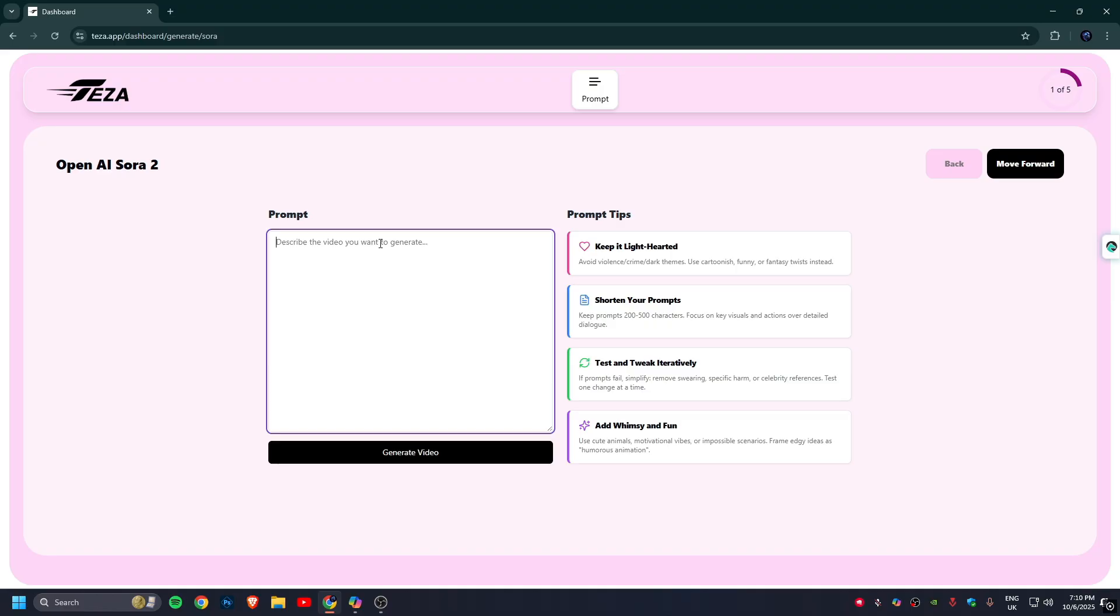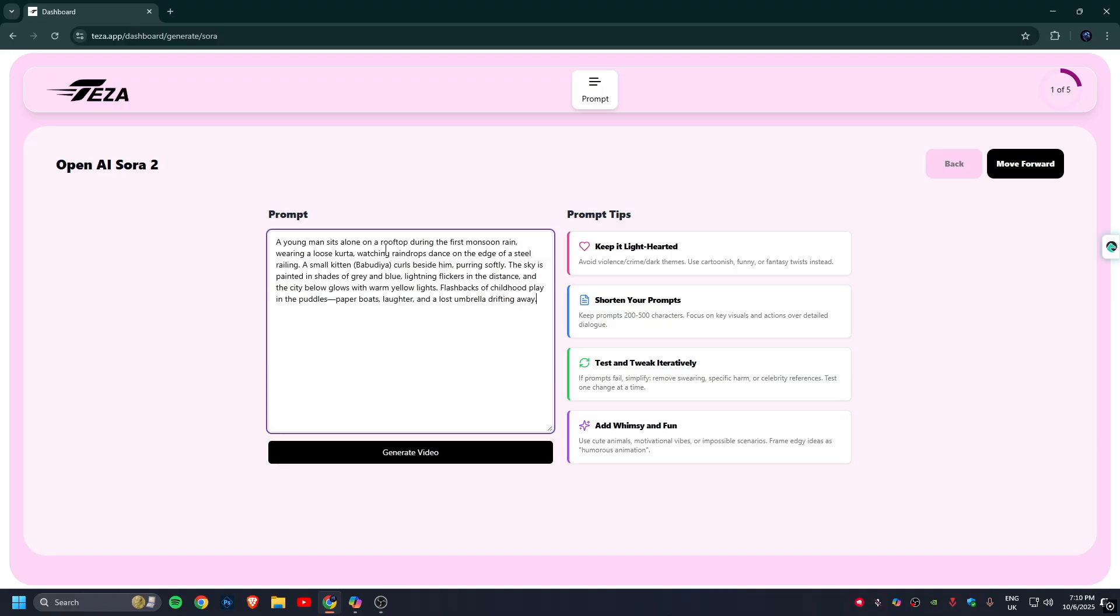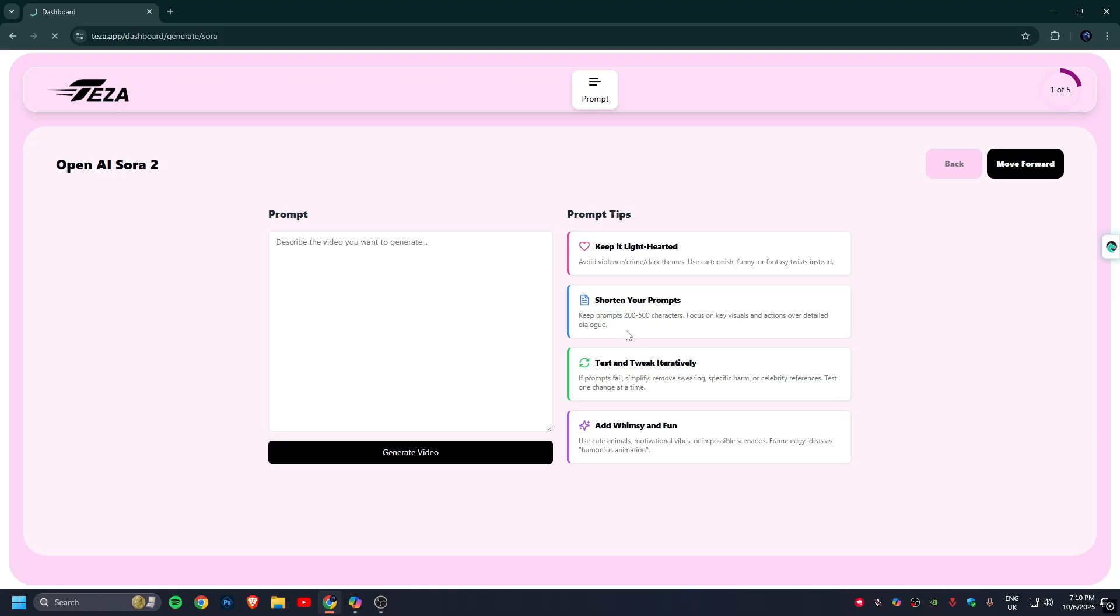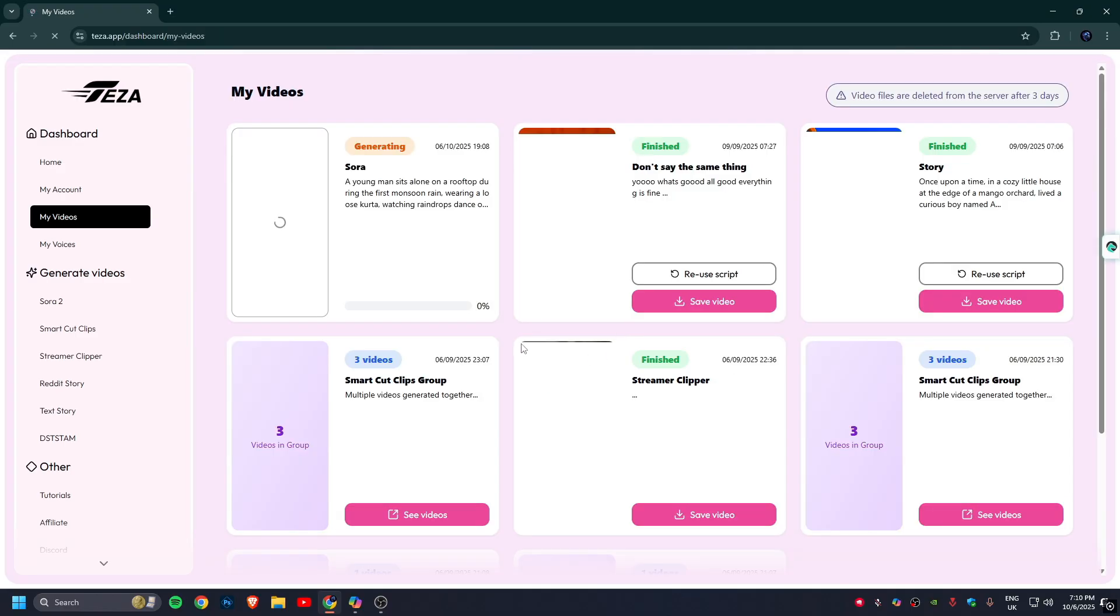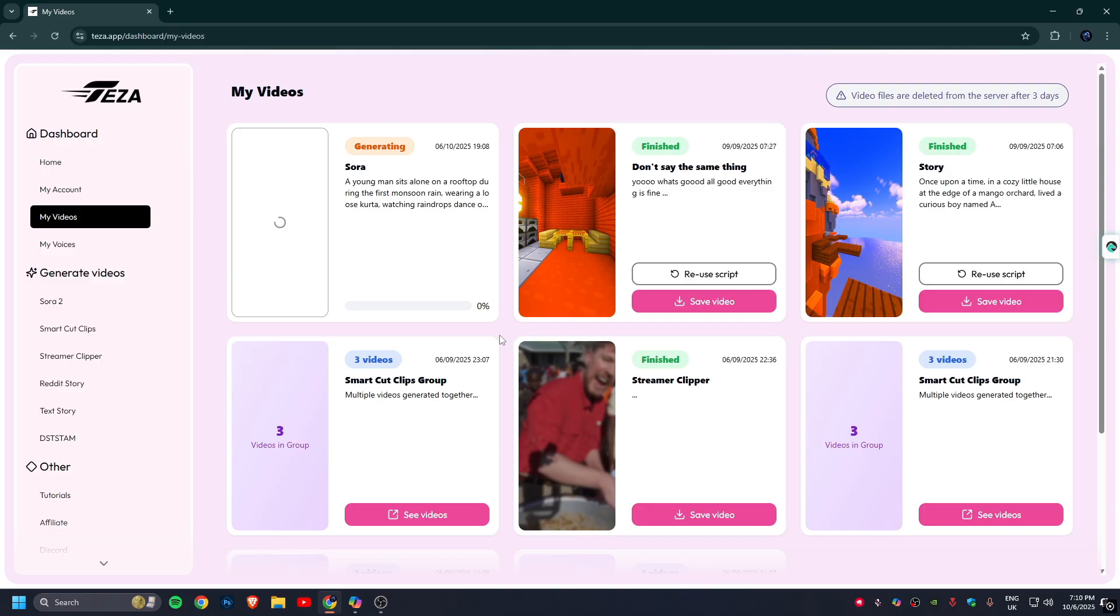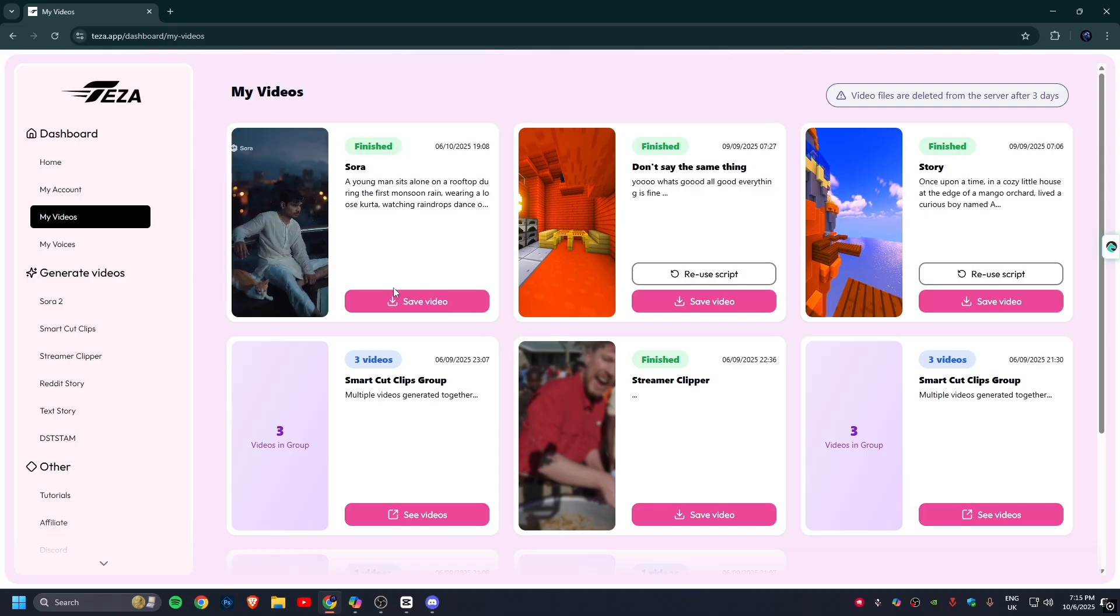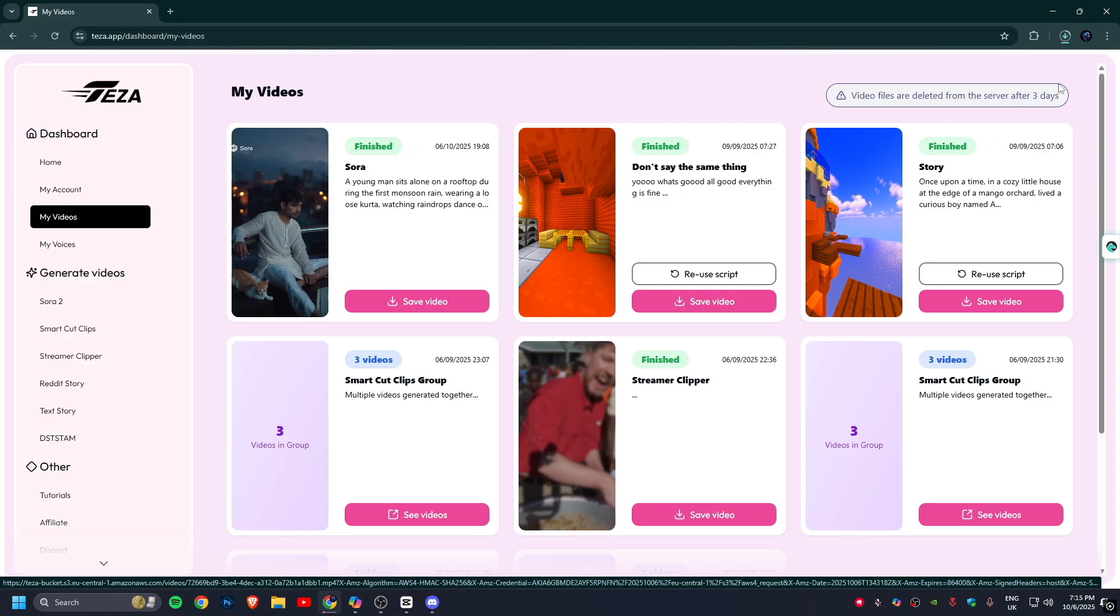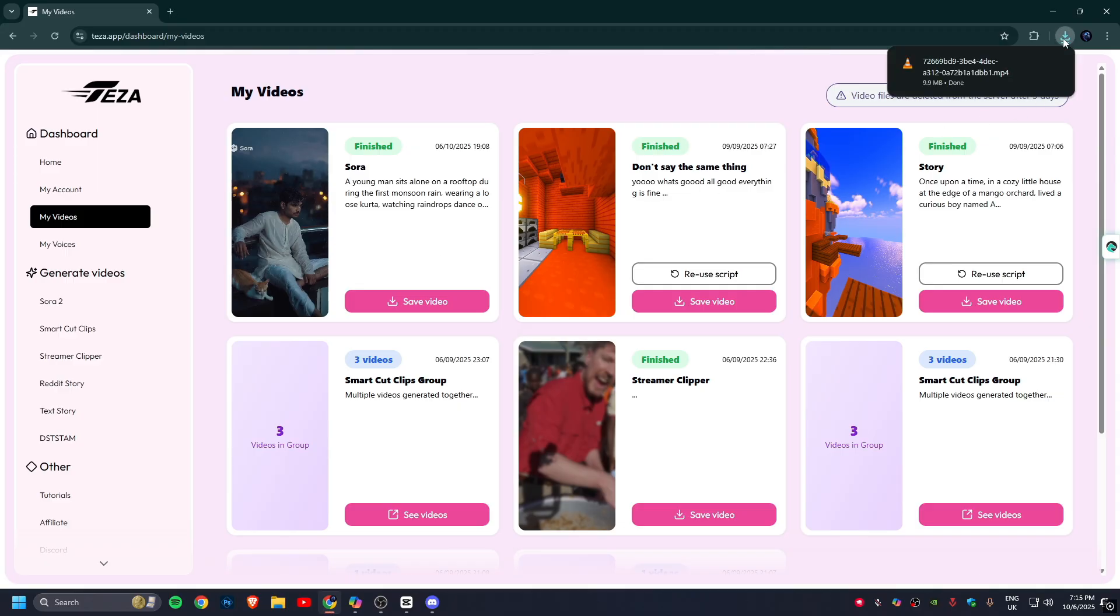All you have to do is enter the prompt here for what you want to see, and then just click on Generate. This will automatically generate a video based on your prompt. It's that simple. In these few seconds, our video is ready. Let's watch it.